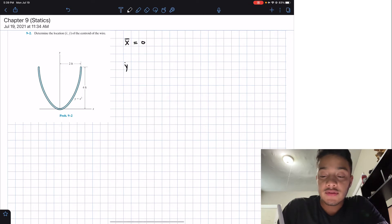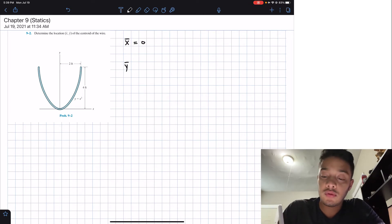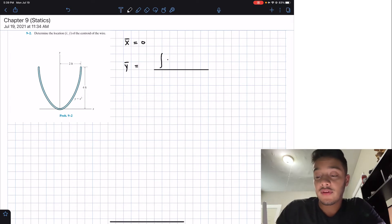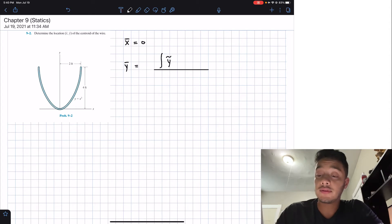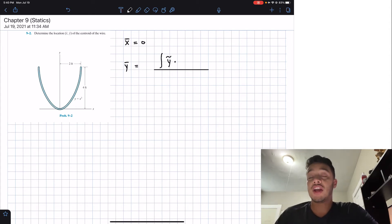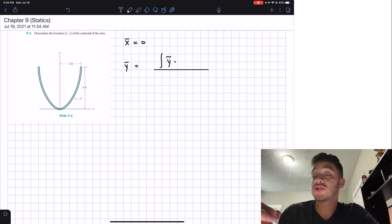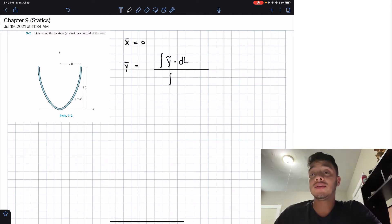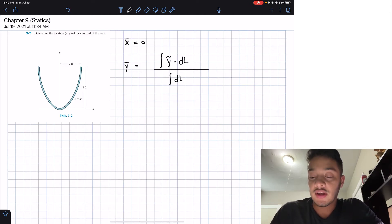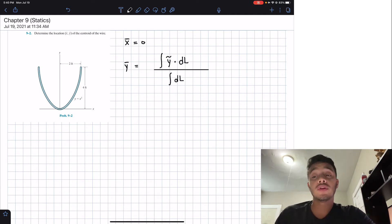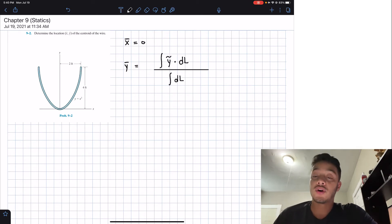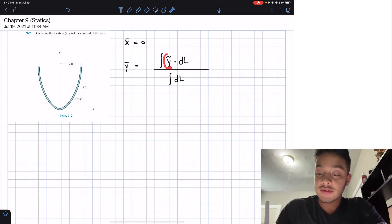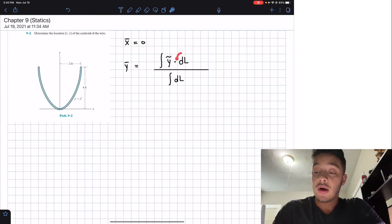Now in order to find the y location of the center, we'll use the equation given in the book. We need to compute the integral of an arbitrary y-value multiplied by dL — the change in length — divided by the integral of only dL. If we were using mass we'd use dM, or volume we'd use dV, and so on. We need to express both the arbitrary y and dL in terms of our variable.